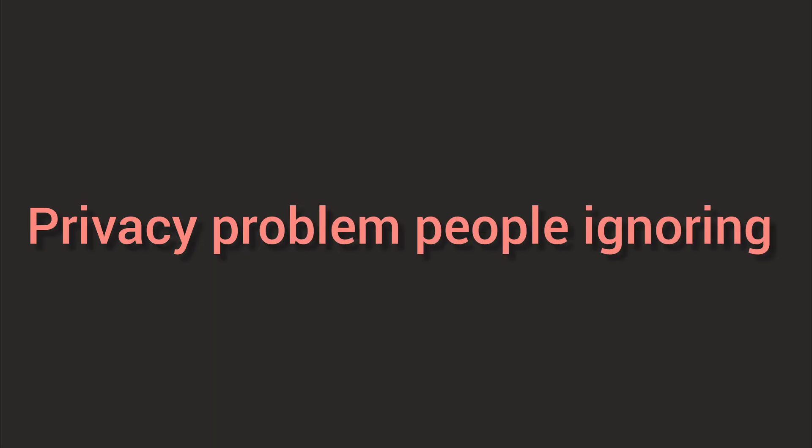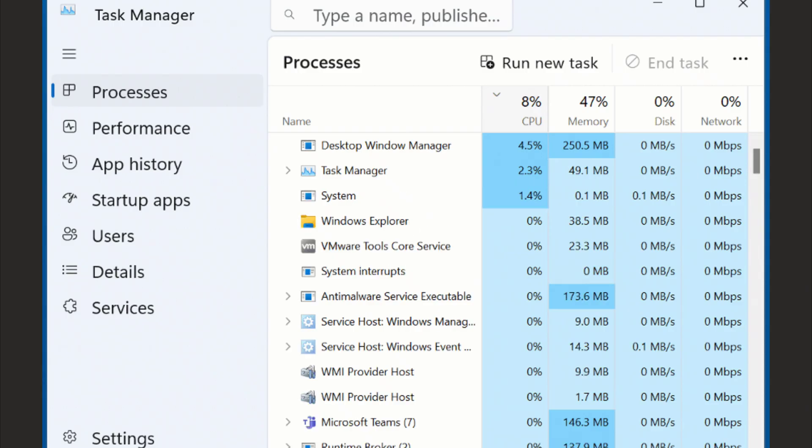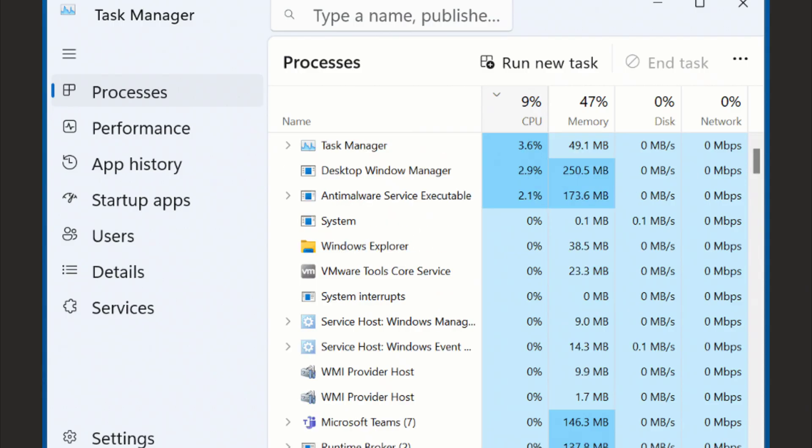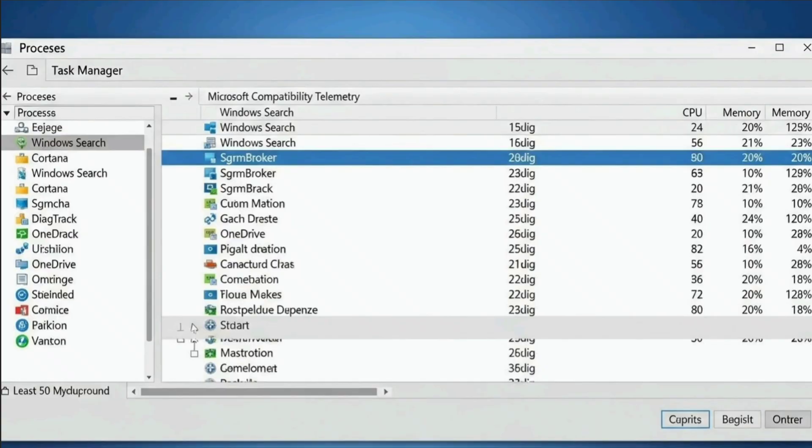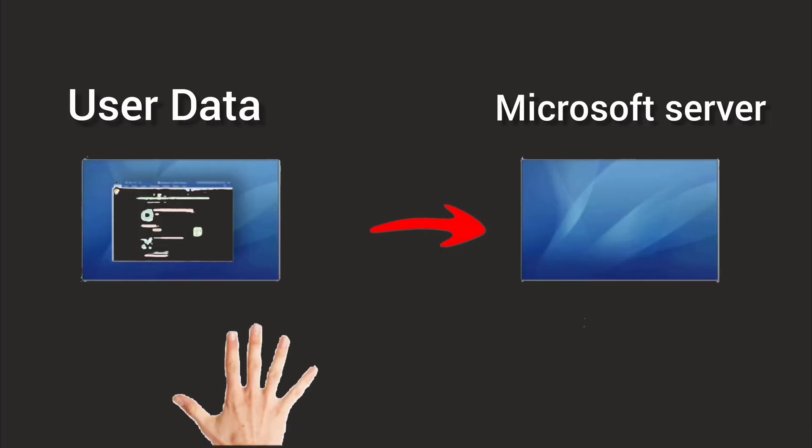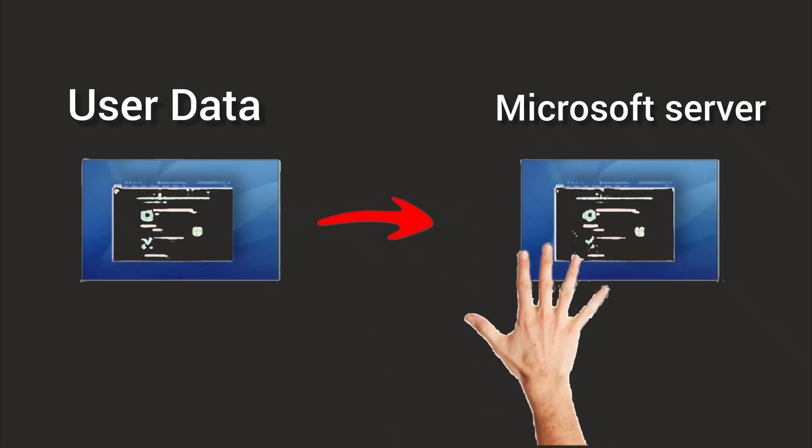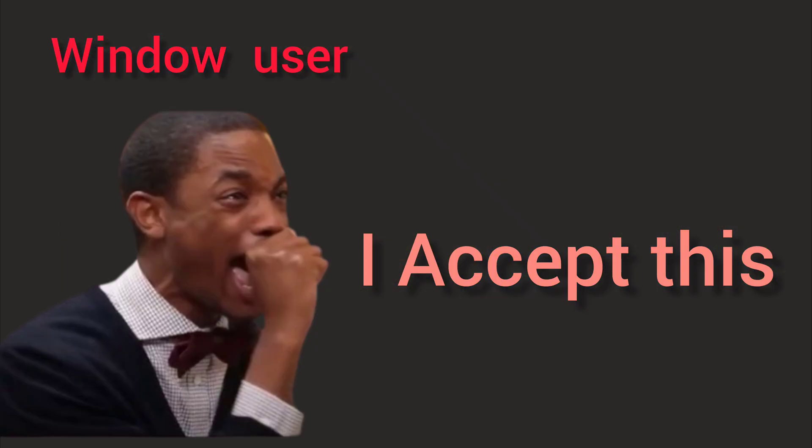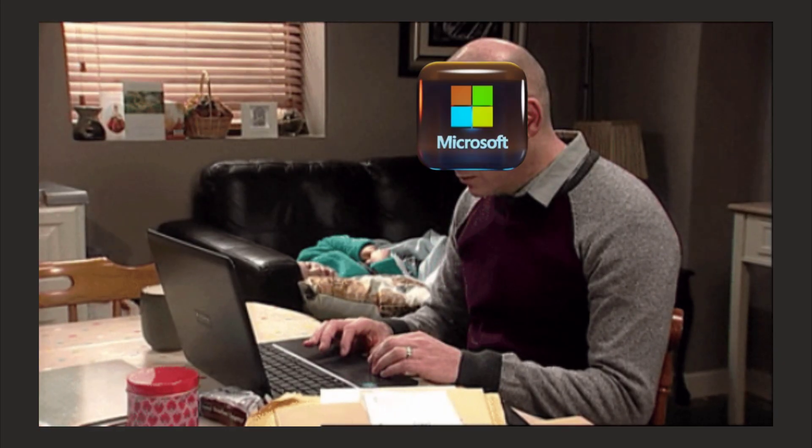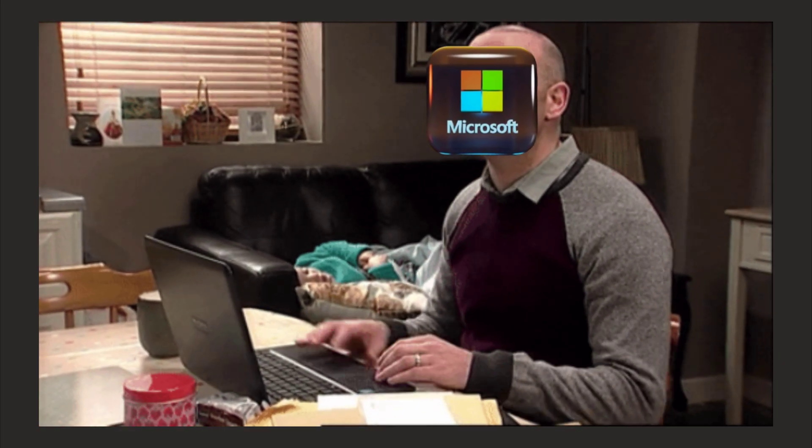The privacy problem nobody talks about is that you open up your task manager on Windows 11 right now. Go ahead, I'll wait. Look at all those background processes. Now ask yourself, do you actually know what half of them are doing? What data they're sending? Where it's going? The honest answer is you don't know about that, and you can't, because Microsoft doesn't let you see under the hood.